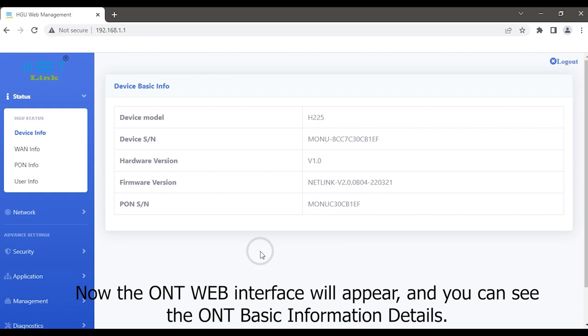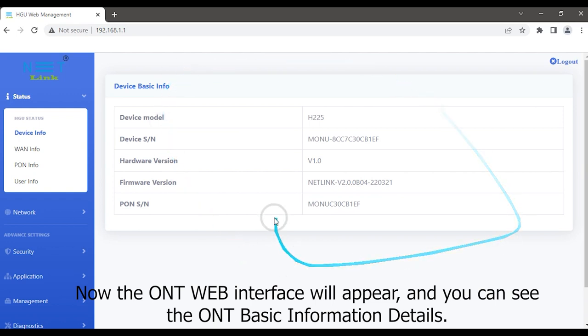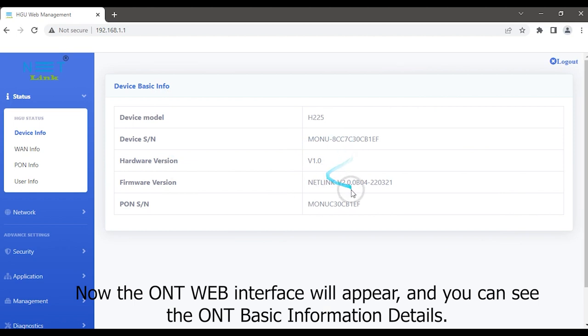Now the ONT web interface will appear, and you can see the ONT basic information details.